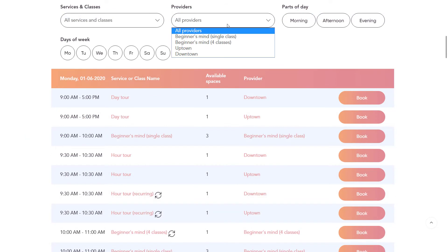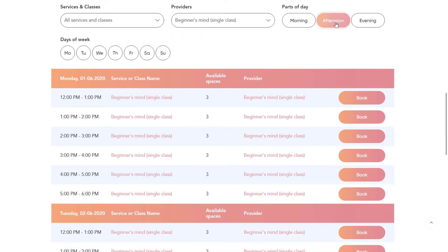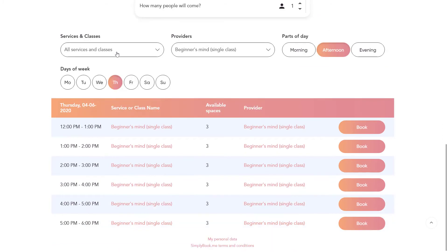Classes layouts are intended for use with our classes feature, where essentially each class has a dedicated service provider. Let's take a moment to look at the available calendar layouts in the order they're listed.